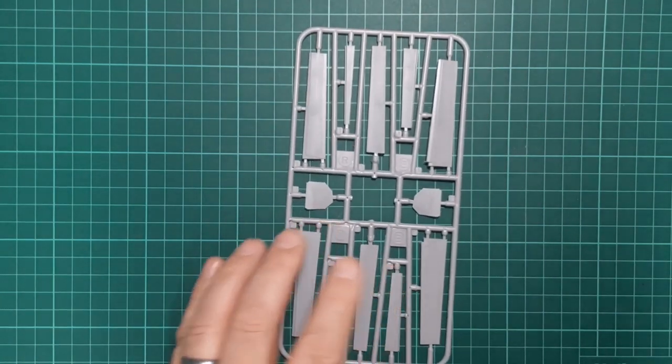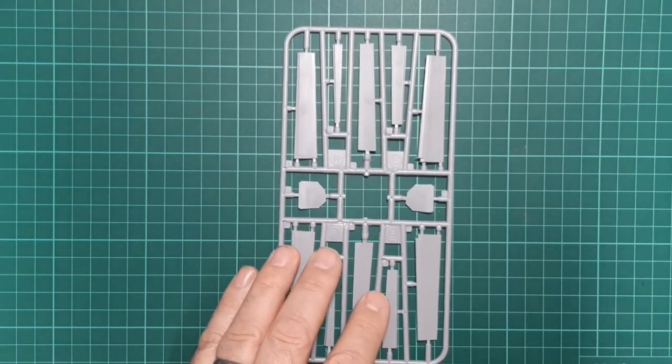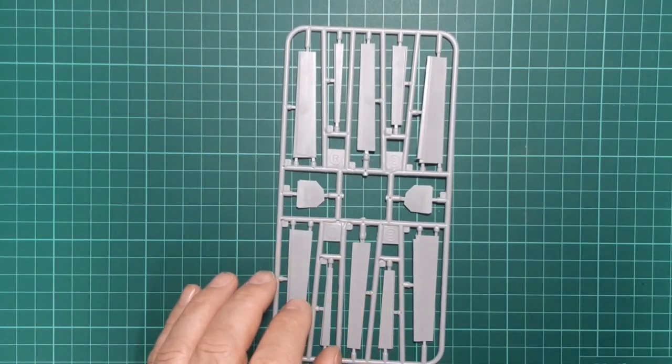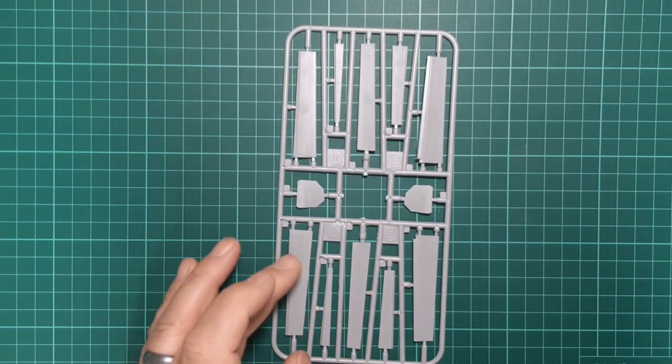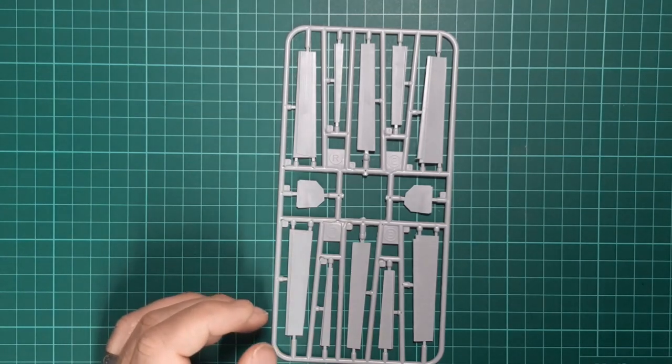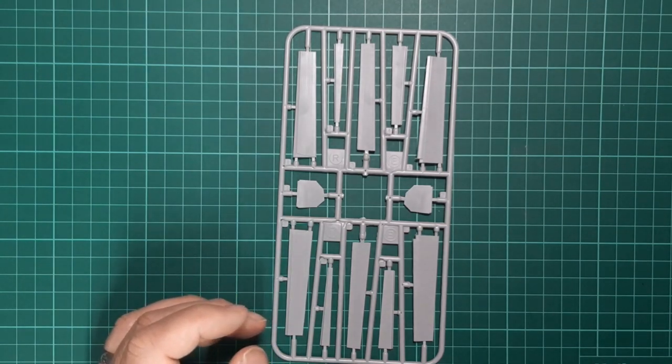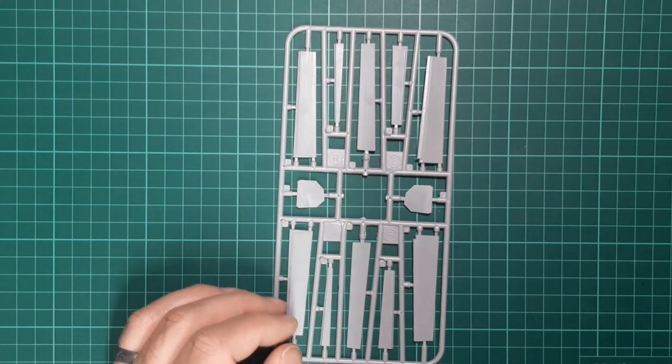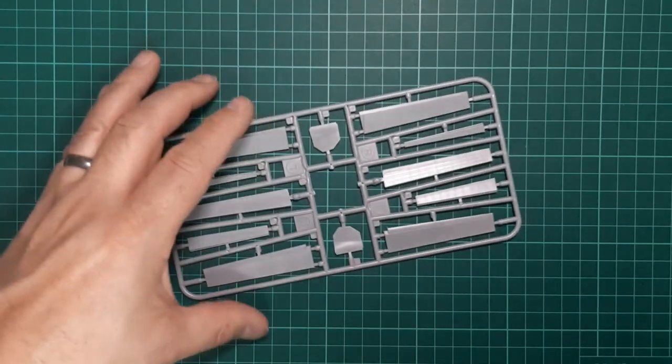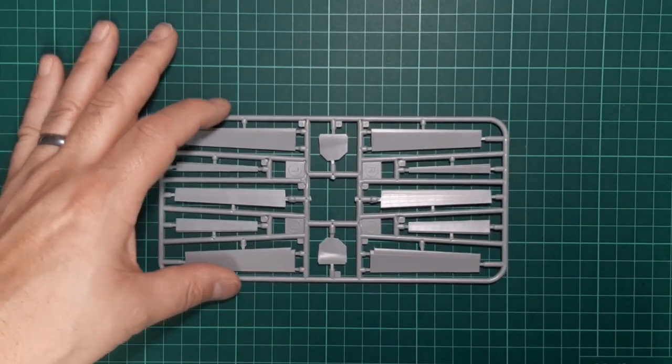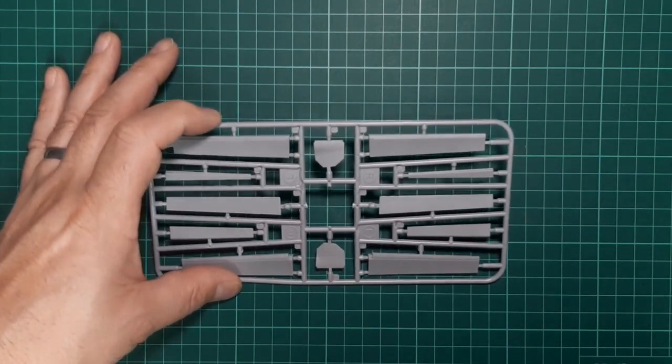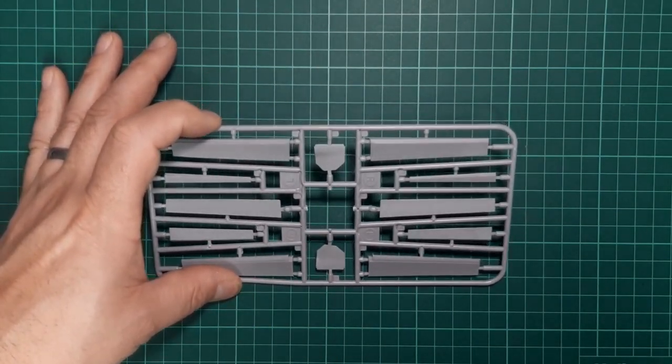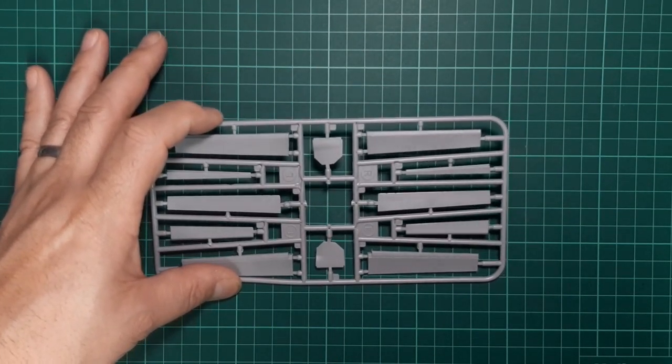The sprue is labeled R and L and features the flaps and the undercarriage doors. Nice rivet detail there on the surface of the flaps, if I just catch the light.